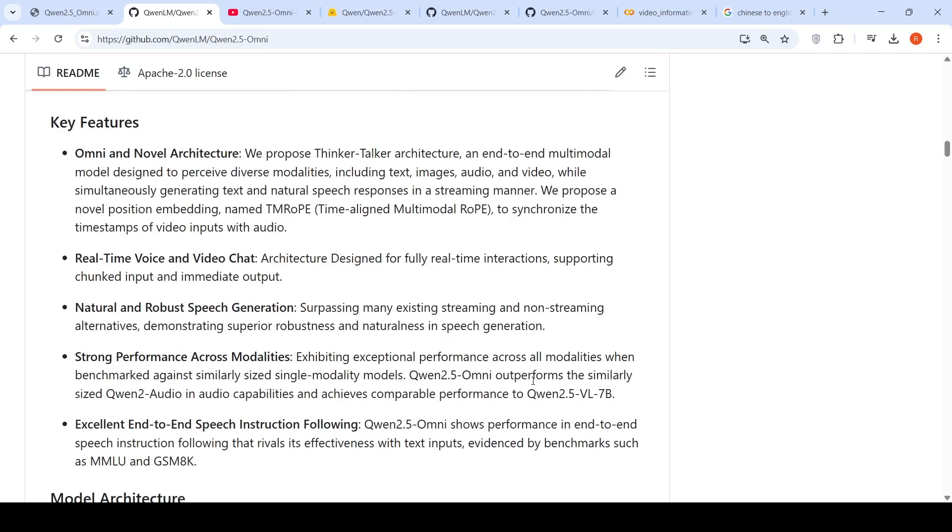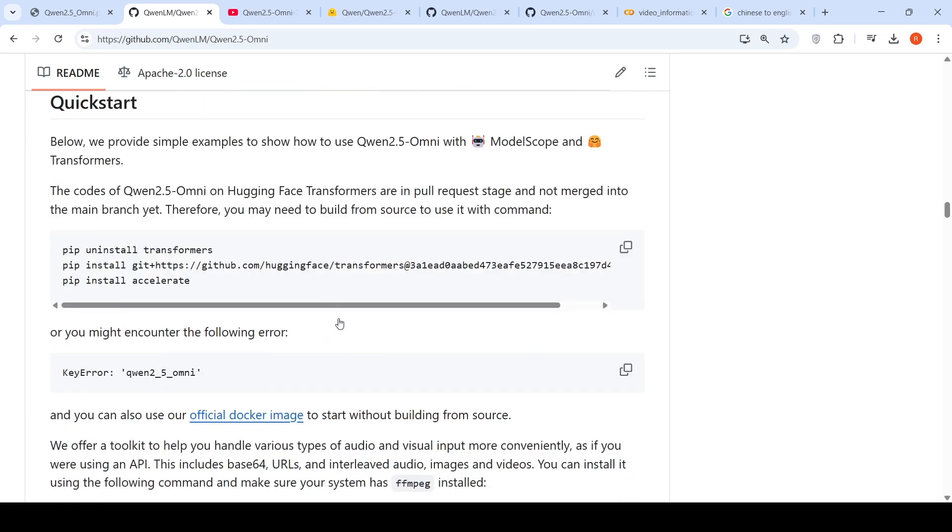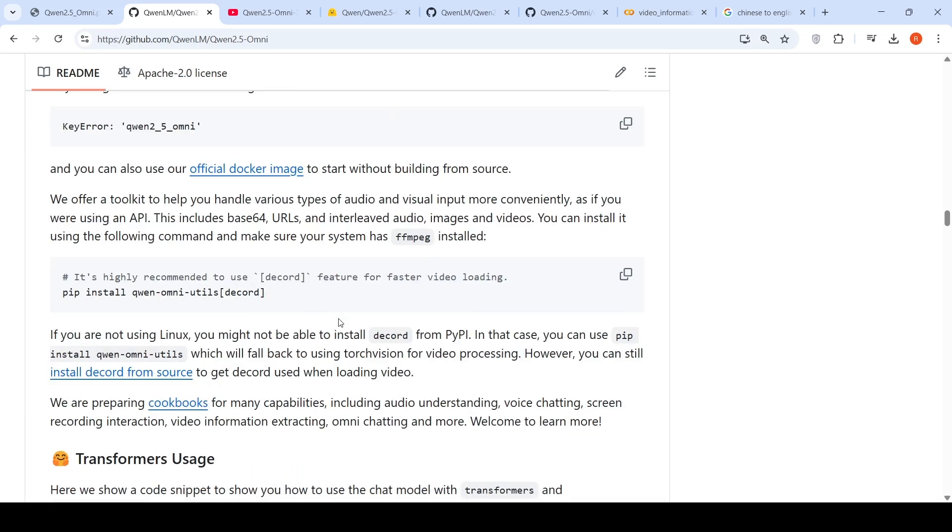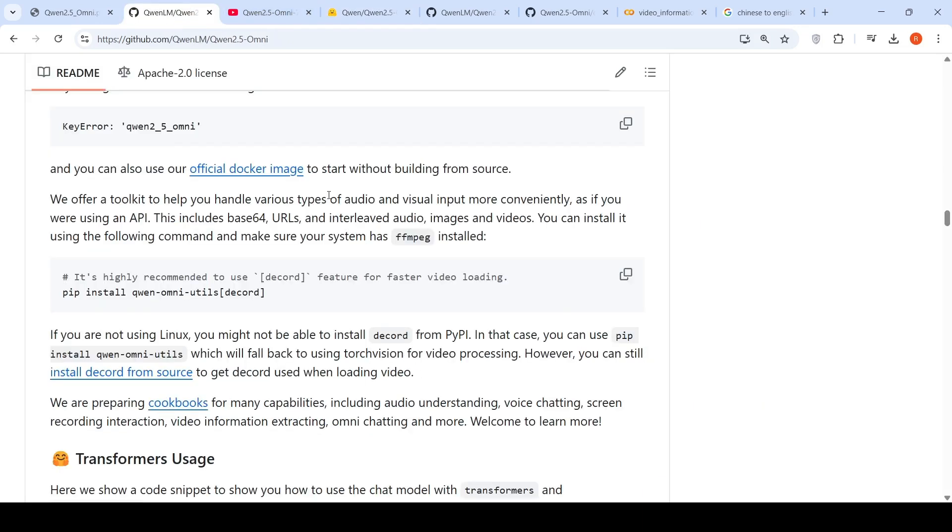This model is capable of real-time voice and video chat, natural and robust speech generation, strong performance across various modalities when benchmarked against similarly sized single modality models, and excellent end-to-end speech instruction following. Other benchmarks and performance are present here. I'll put all relevant links in the description. This is definitely a very interesting model and it has an Apache 2.0 license, so it can be used for commercial purposes. Hope this video was useful. See you in another video.